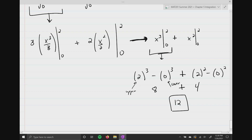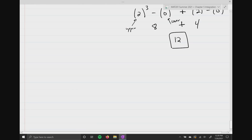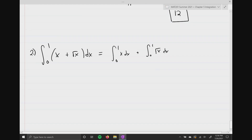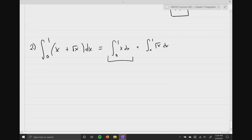Let's do another example similar to this, except we're gonna have to do some algebra to rewrite something. Problem two: evaluate the integral from zero to one of x plus the square root of x, dx. I'm going to distribute the integral sign and dx again like the previous problem, so I have the integral from zero to one of x dx plus the integral from zero to one of the square root of x dx.